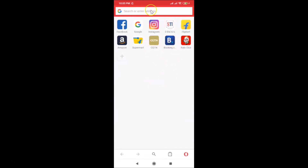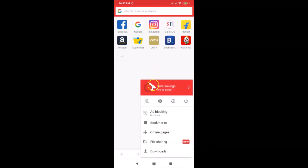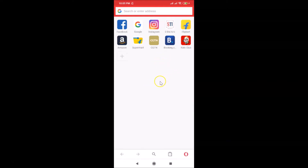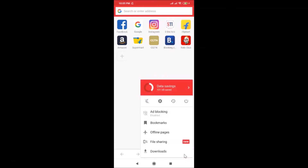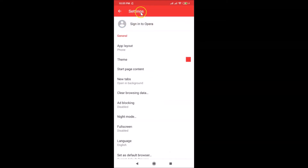You can see Opera Mini is opened and currently set to English language. If I tap on the menu icon, you can also see it's in English. To change the language, tap on the menu icon at the bottom right, and then tap on the gear icon to open Settings.